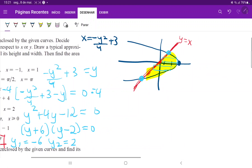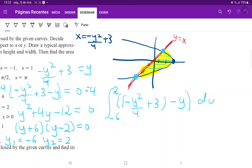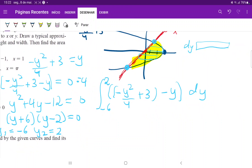Now we can set up our integral from negative 6 to 2. We take the biggest function minus the smallest function. The biggest equation is the one drawn in blue, so we have: the integral from −6 to 2 of (minus y squared over 4 plus 3 minus y) dy. We can't forget the dy because we are summing up rectangles and need to multiply by the width dy to get an area.